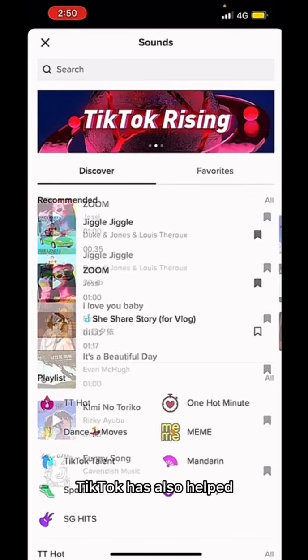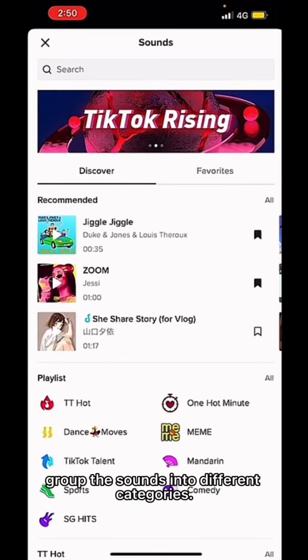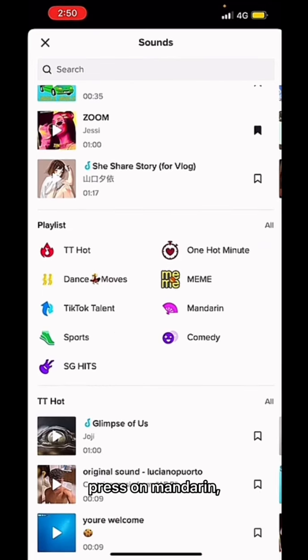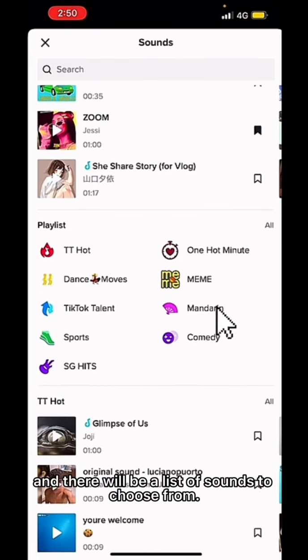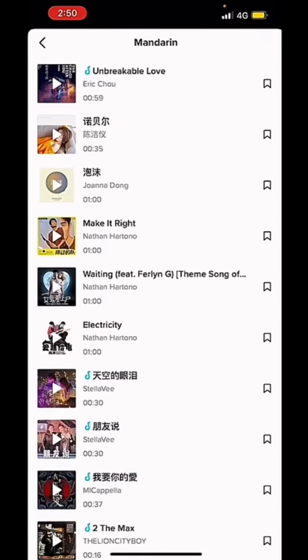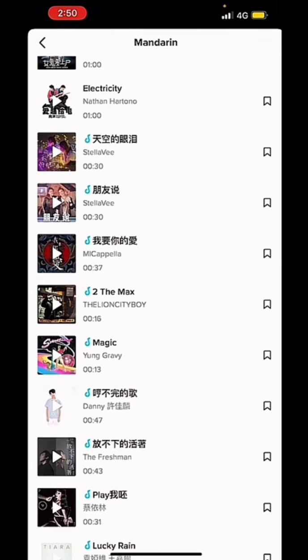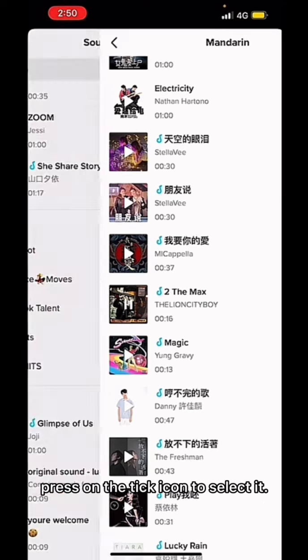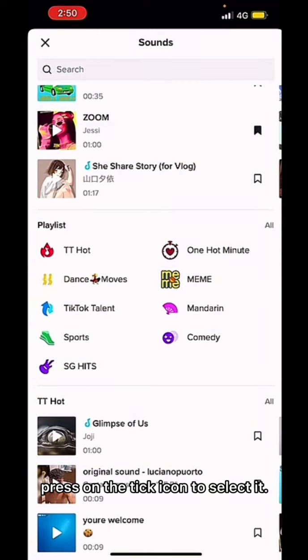TikTok has also helped group the sounds into different categories. To give an example, press on Mandarin and there will be a list of sounds to choose from. Click on the song title to briefly hear the sounds. After you have chosen the sound, press on the tick icon to select it.